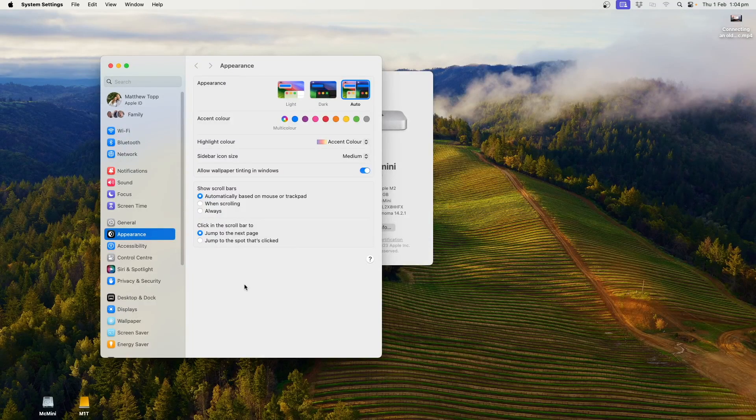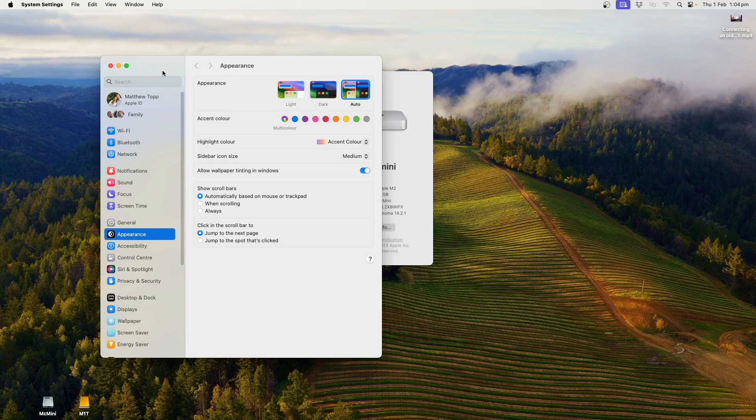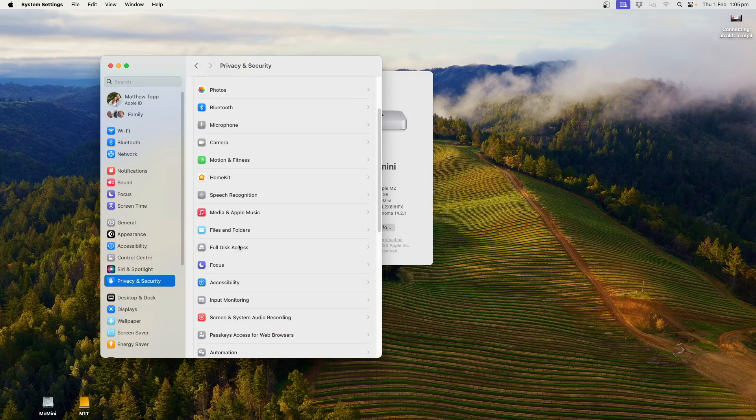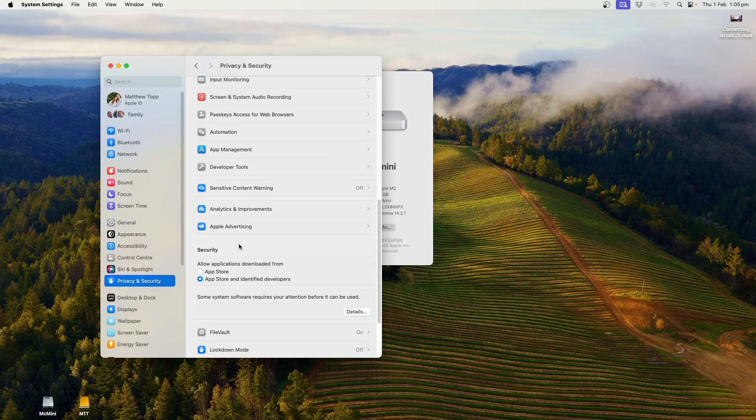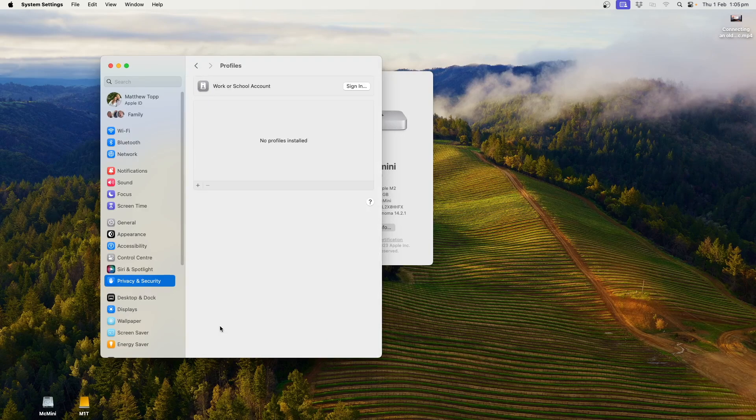Once you've got your password and ready to connect, go to System Settings, Privacy and Security, and scroll all the way down to the bottom. Right down the bottom, you'll see we have profiles.